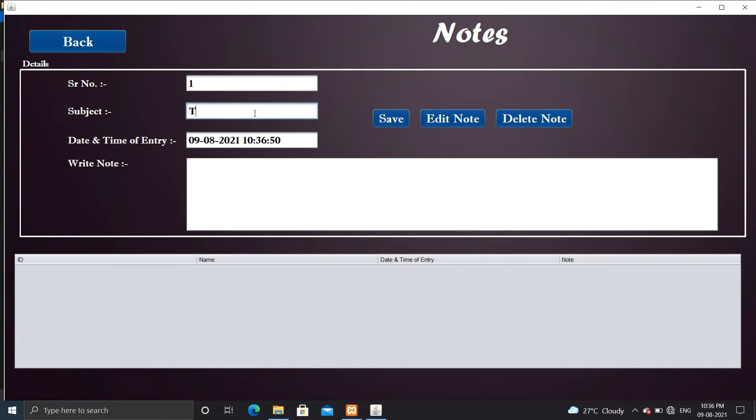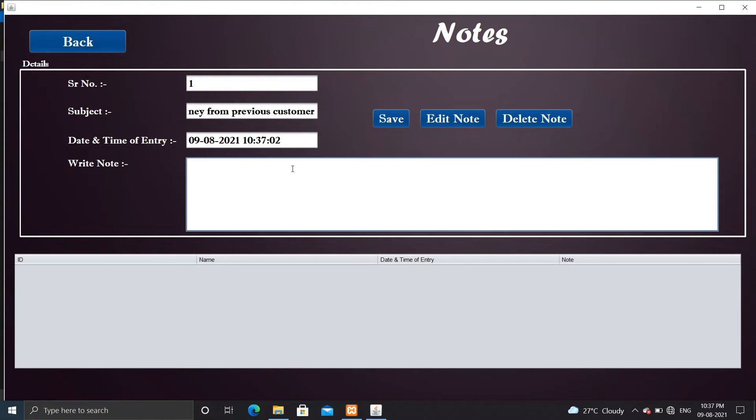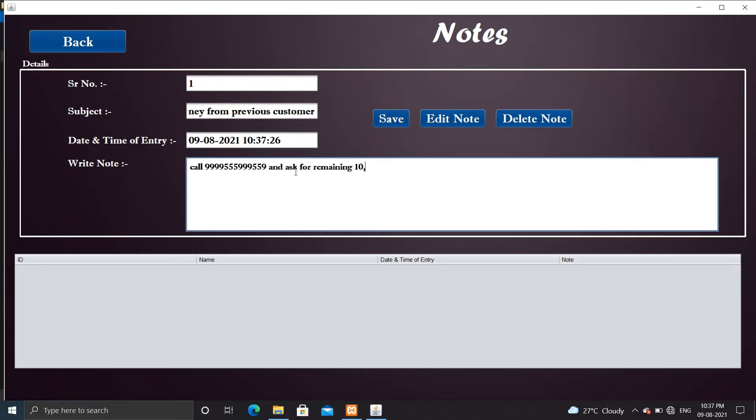Now let's check the notes option. Here you can maintain notes. Suppose more than one person handle inventory, then one person can make a note of important information for the another user. So these are all the features of inventory management system.